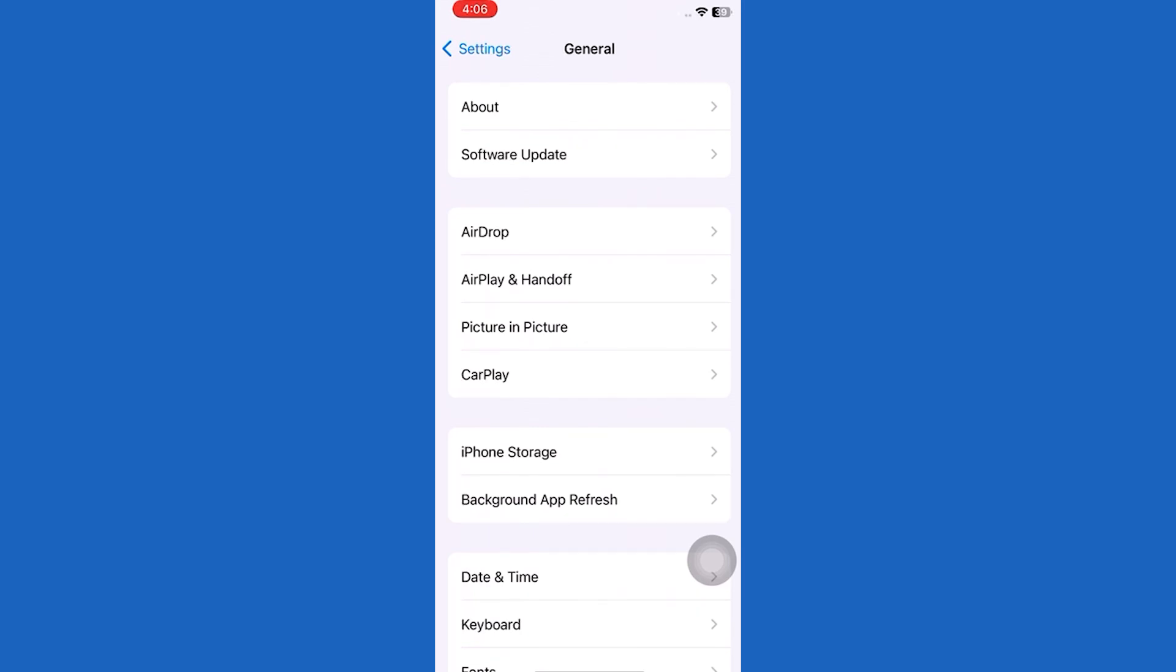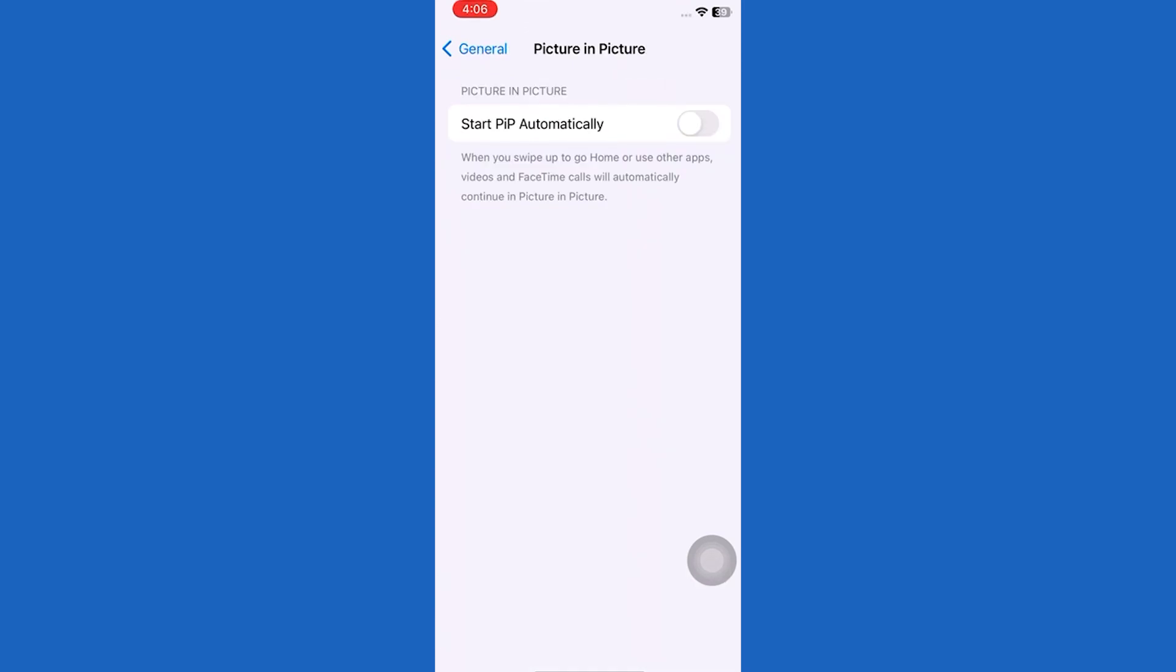Then tap on the Picture in Picture mode, and as you can see it says PIP automatically. You could go ahead and simply turn this toggle on right over here. Once you turn it on, it is going to be highlighted in green.